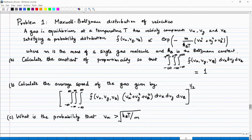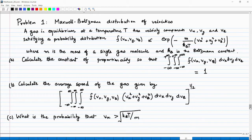The first problem has to do with the Maxwell-Boltzmann distribution of velocities. When you work out this problem you will see applications of the gamma function and the error function. This is a very classic problem that you will encounter when studying kinetic theory of gases, and I am just showing where error functions and gamma functions are used in this problem.